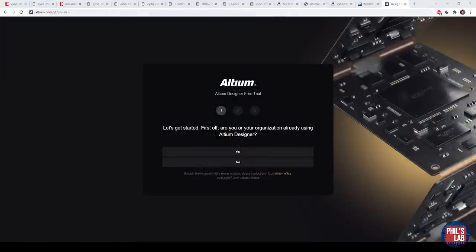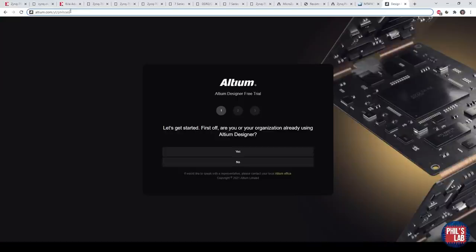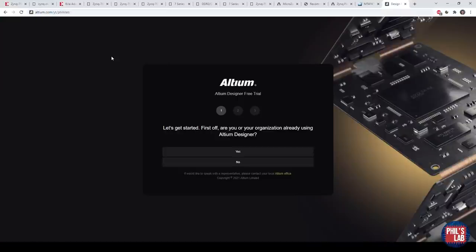Before we get started, a huge thank you to Altium for sponsoring this video. I oftentimes use Altium Designer for more complicated boards than I do in KiCad. Especially this design containing DDR memory with high-speed interfaces and so on, I always will use Altium. You can try out Altium for yourself if you go to altium.com/yt/philslab to get yourself a free trial of Altium Designer.